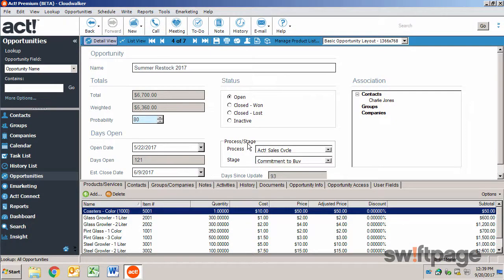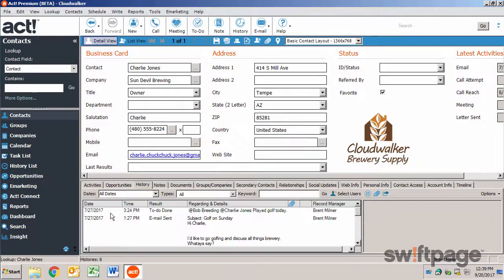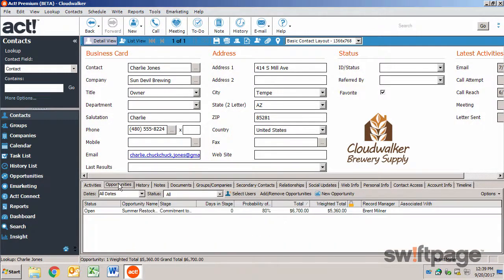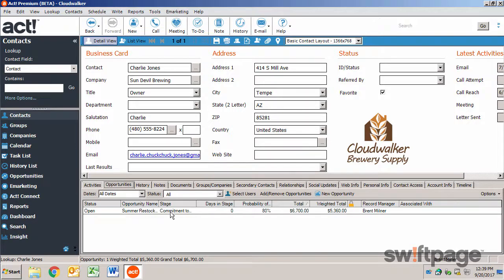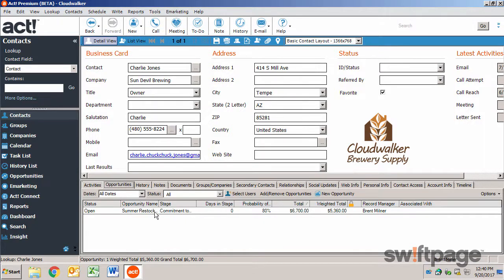Opportunities are also available on the contact and company records. I can choose any contact and click the Opportunities tab for that contact to see opportunities assigned to that contact. If I want to, I can then open an opportunity directly from here by double-clicking it.